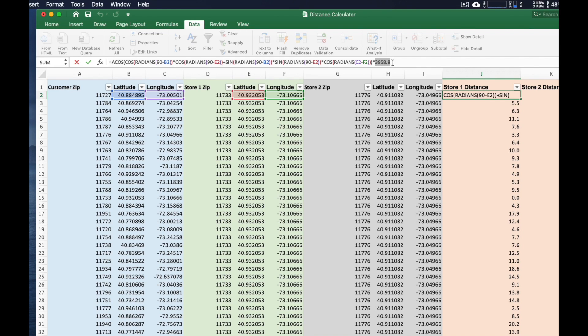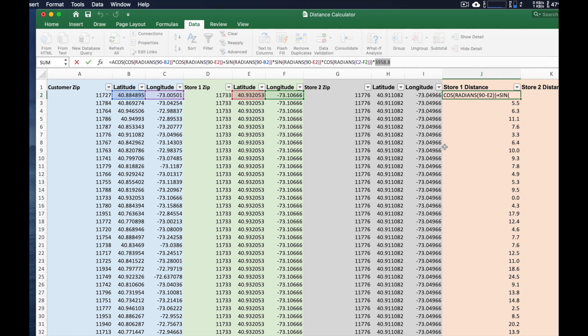You can search for the radius of the earth in kilometers, put that in there, and then the formula will be calculating it in terms of kilometers.